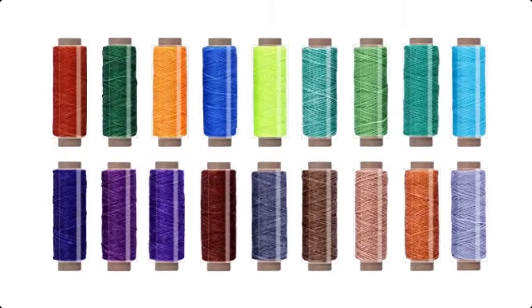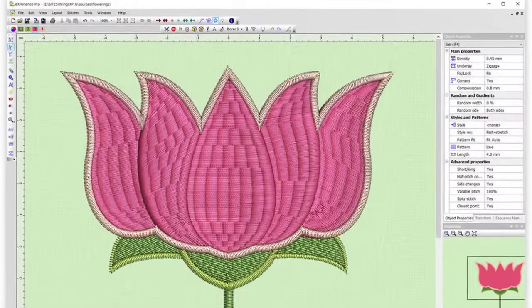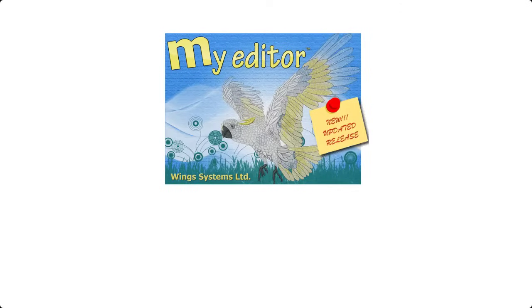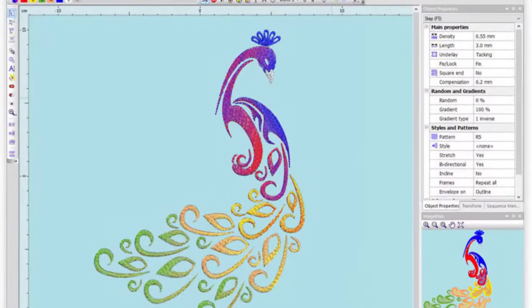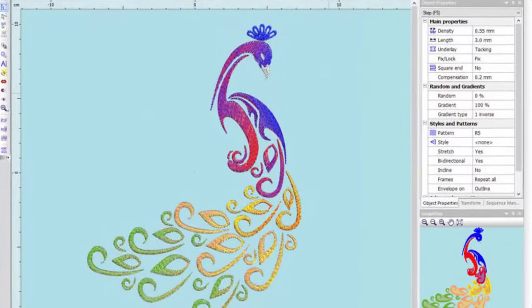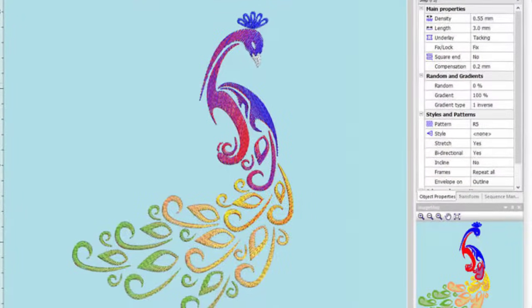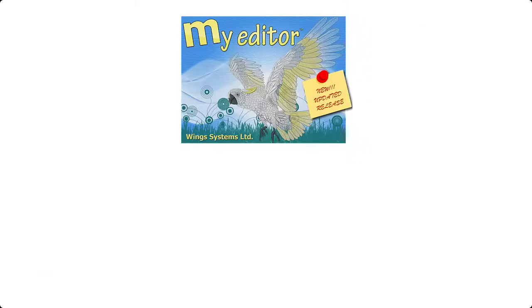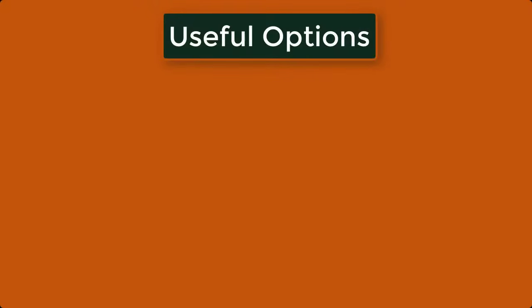You can view actual thread colors and make required changes quite easily. My Editor allows you to see your embroidery designs in a more authentic way. And for that, you can use Preview 3D mode. Though My Editor is free edition software, yet this offers you many useful options such as